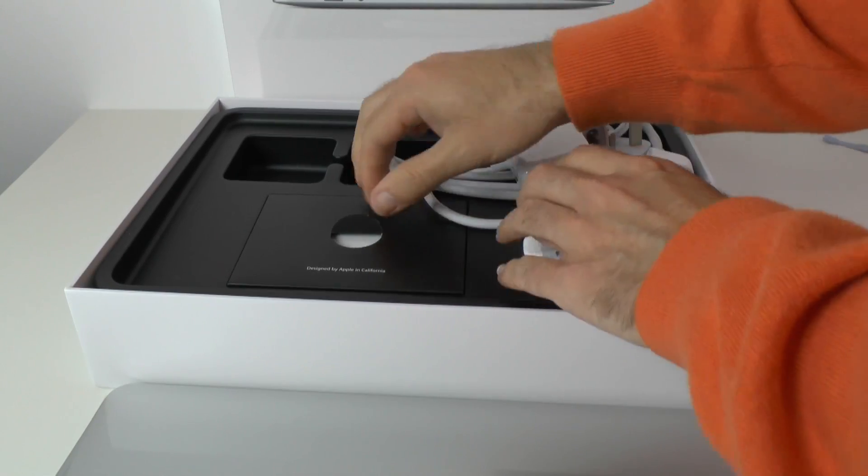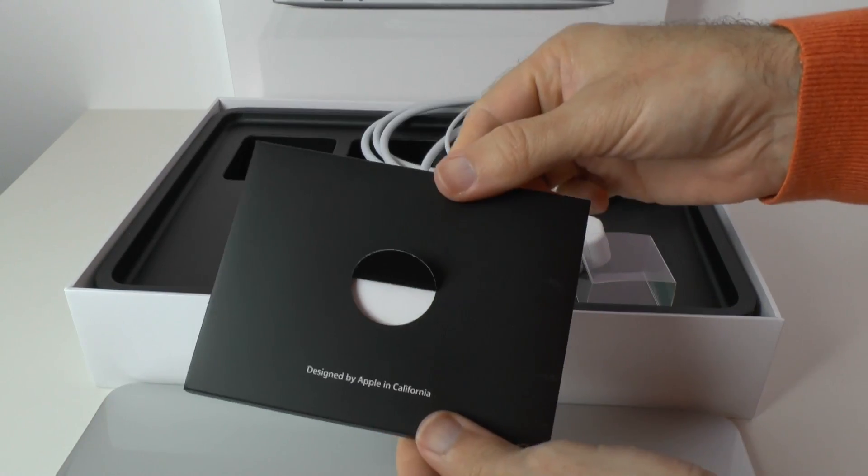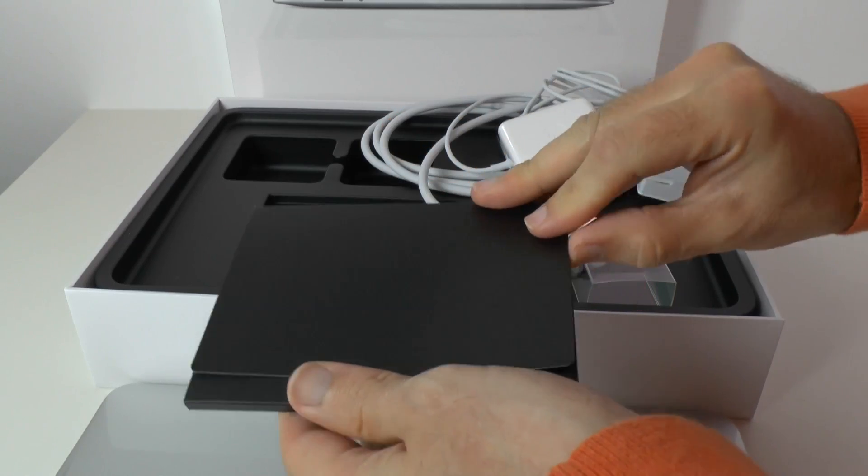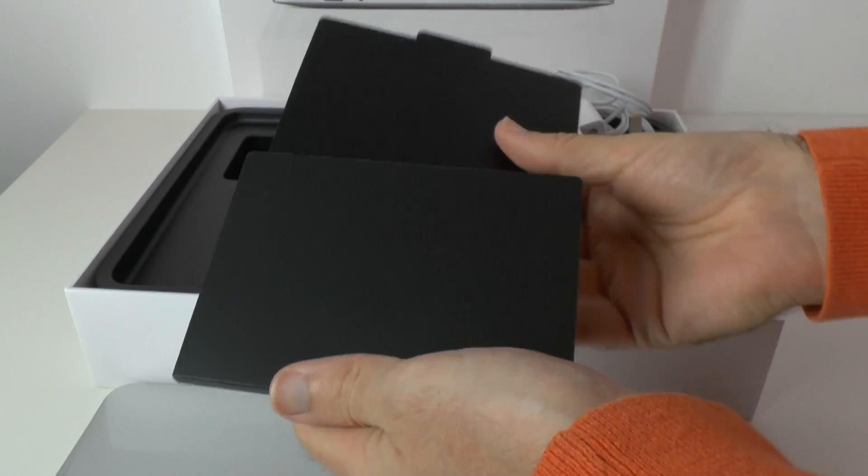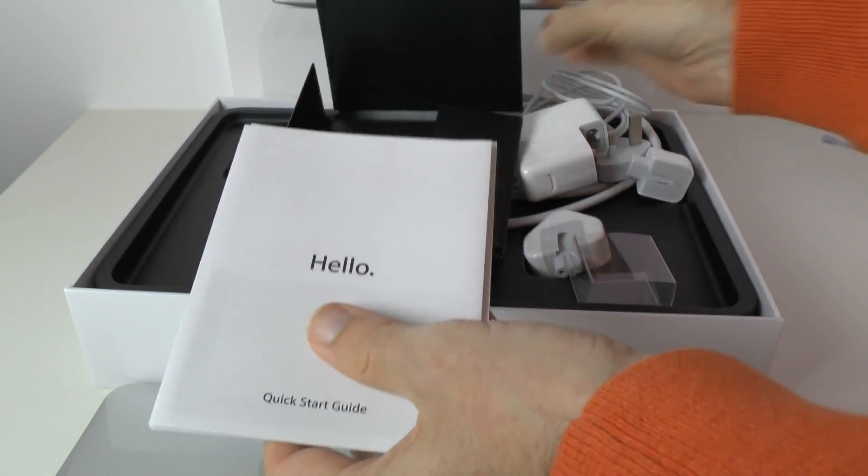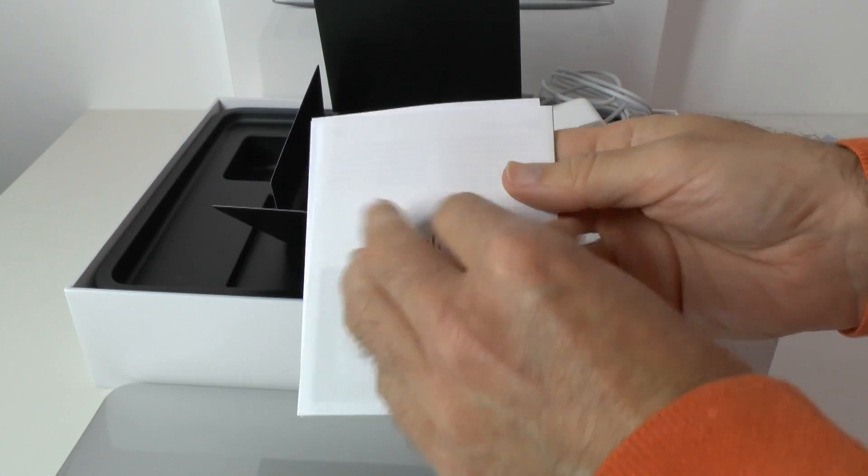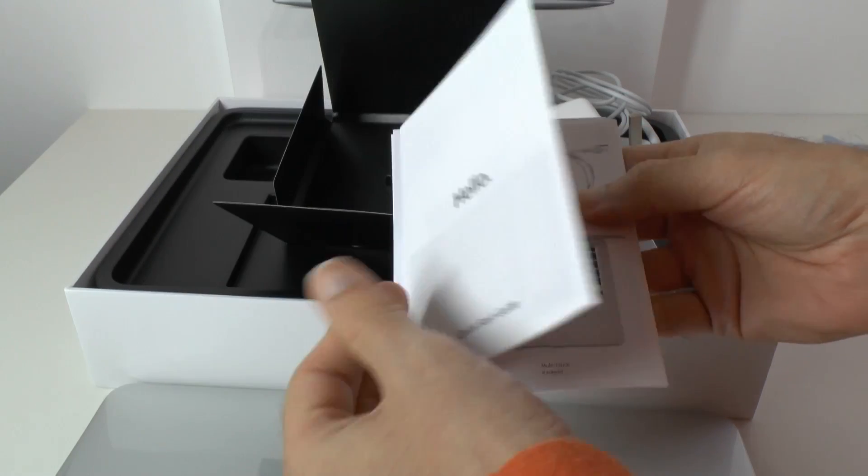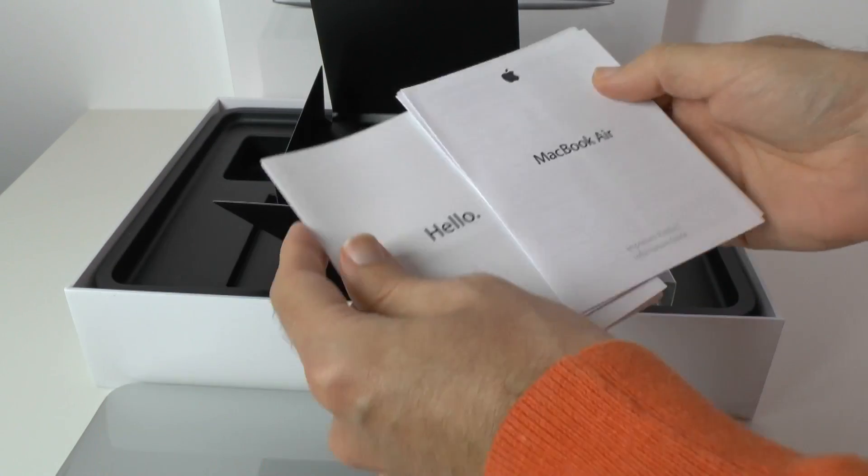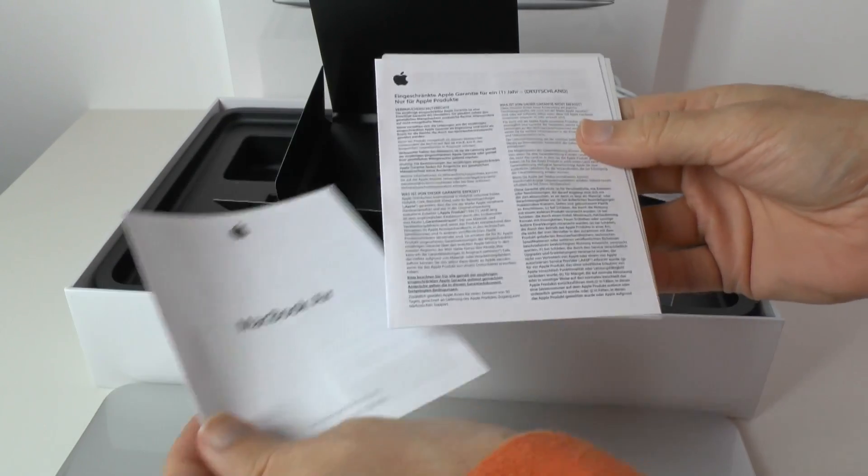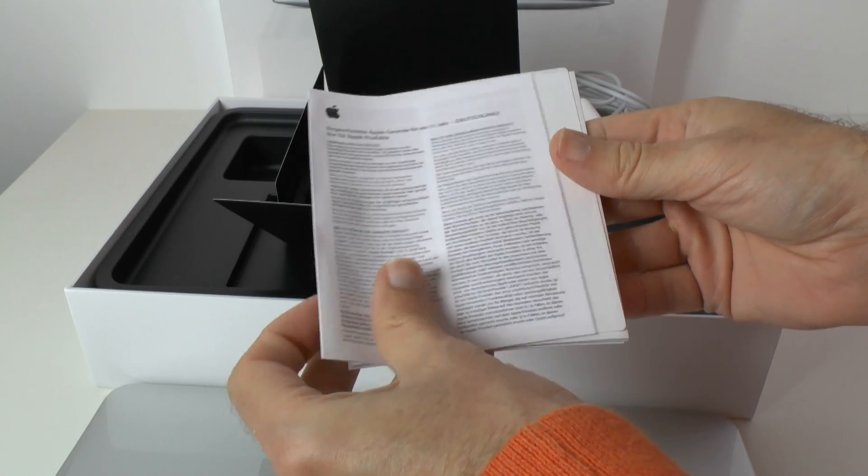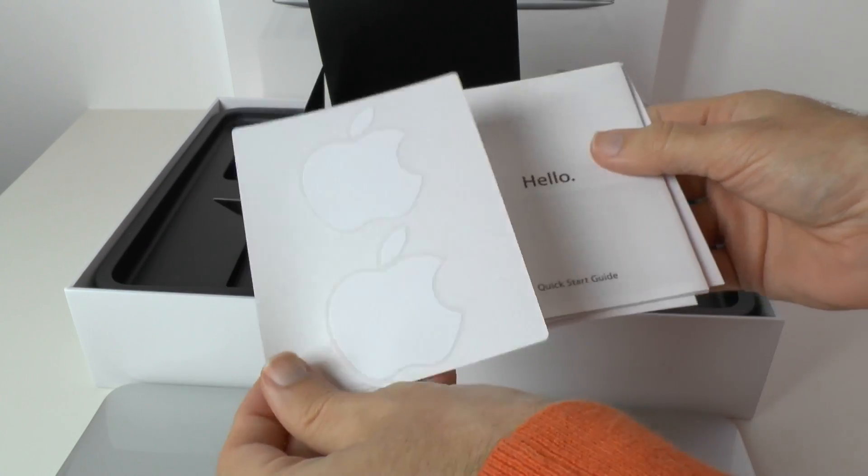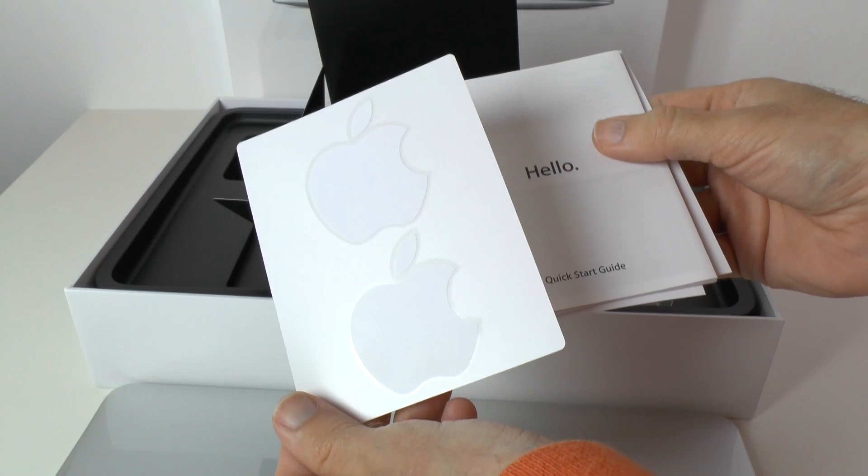And then we've got a little booklet holder here. If we open this up, it contains a hello quick start guide which will guide you through everything you need to know to get up and running. Then we've got some important product information and the Apple stickers which Apple includes with all of its hardware products.